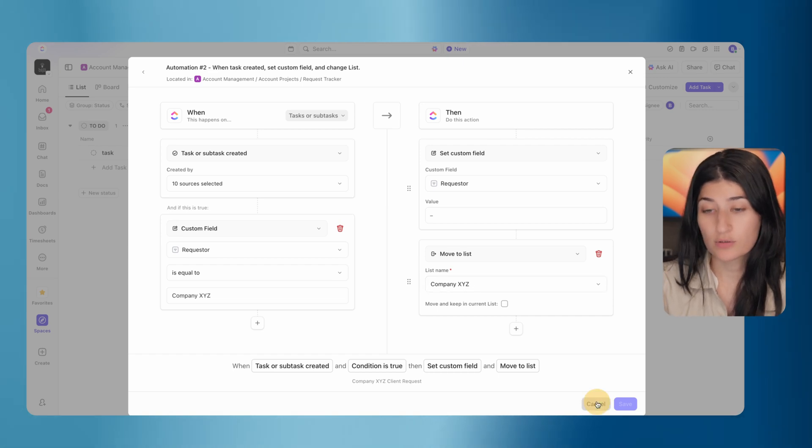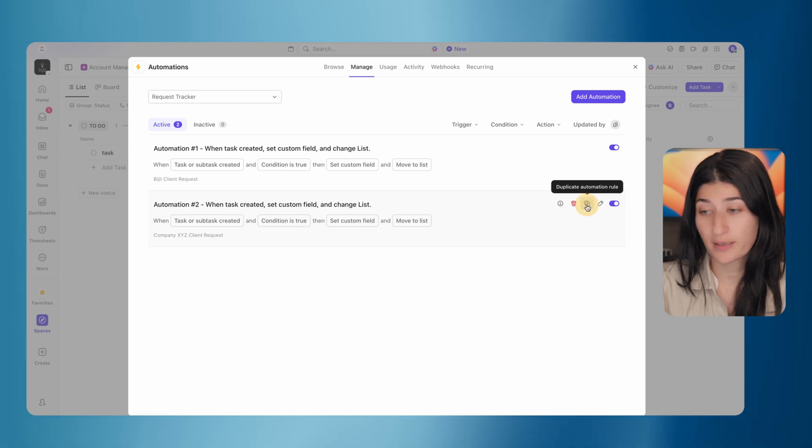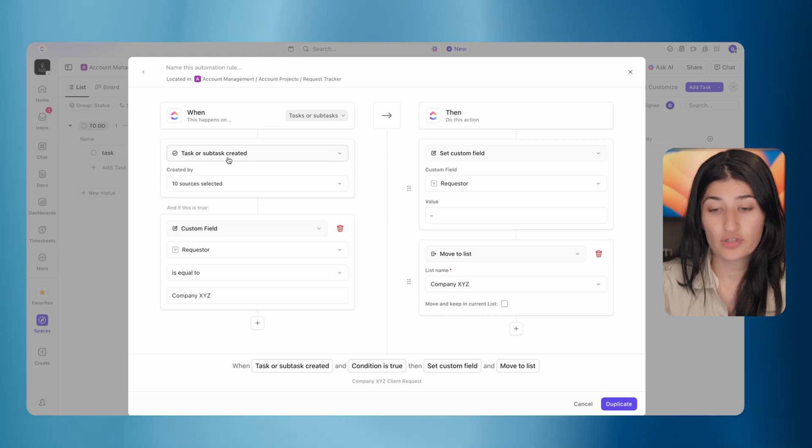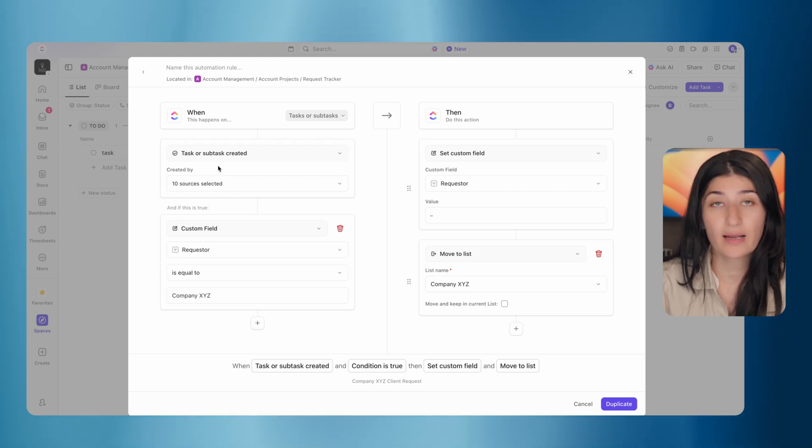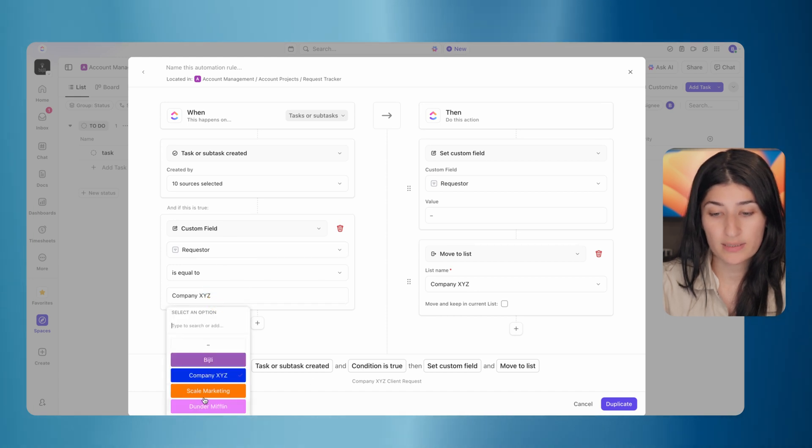So to finish this off, let me go ahead and do this for scale marketing as well. I'm going to duplicate this automation, duplicate it in the current location. I'm going to leave my trigger as is over here. When a task gets created, I'm just going to update my condition for when my requester is equal to scale marketing.